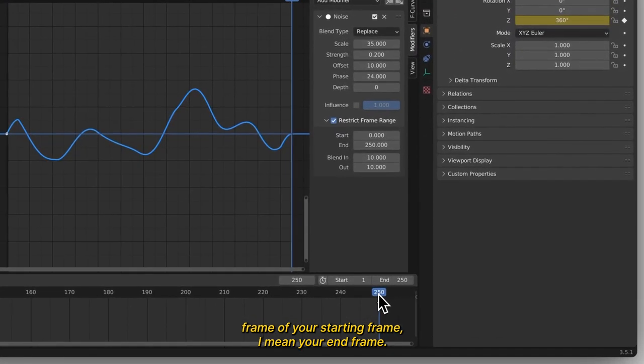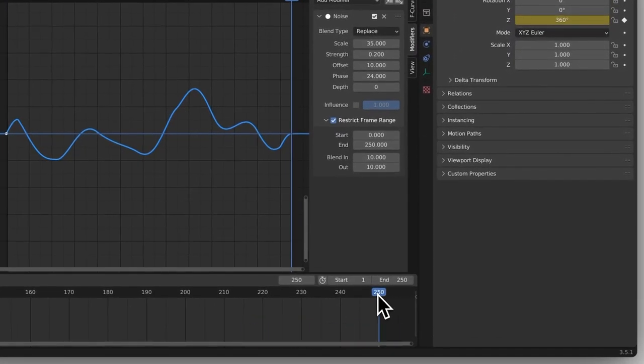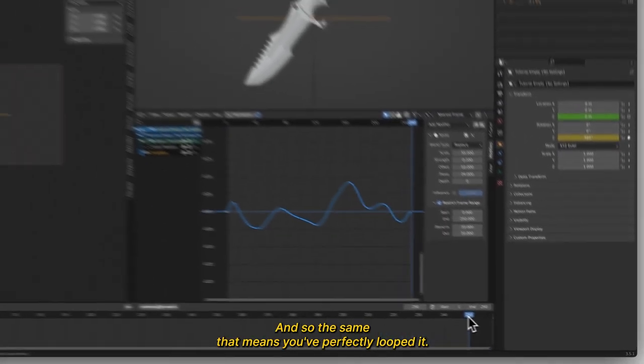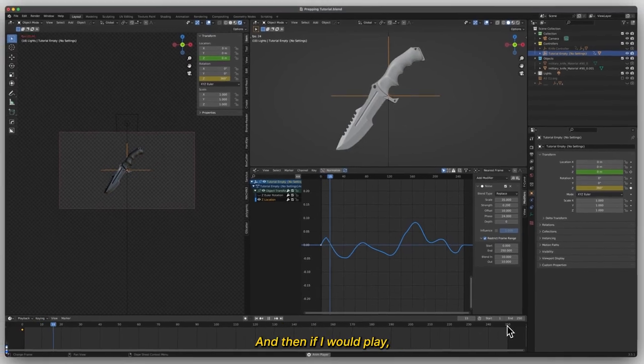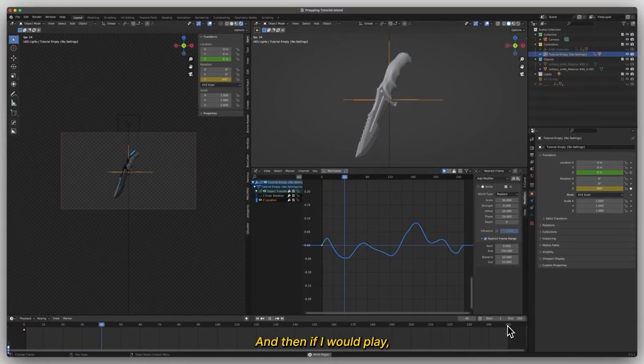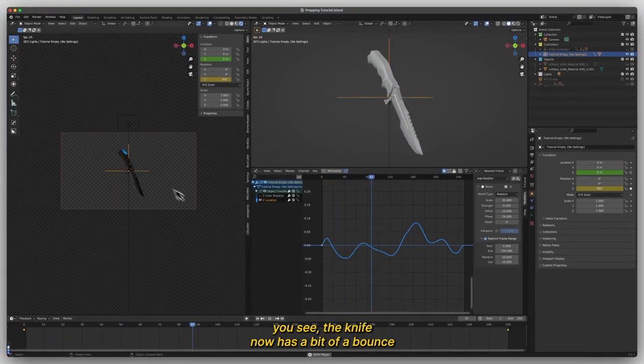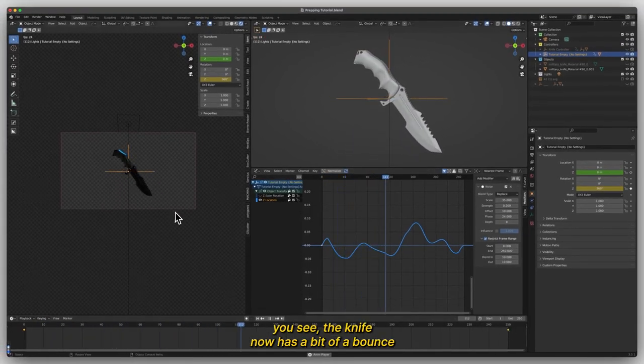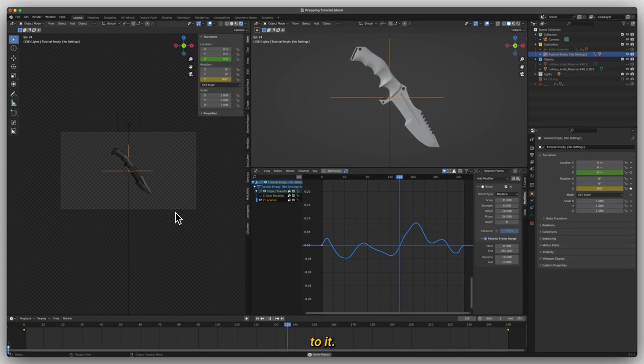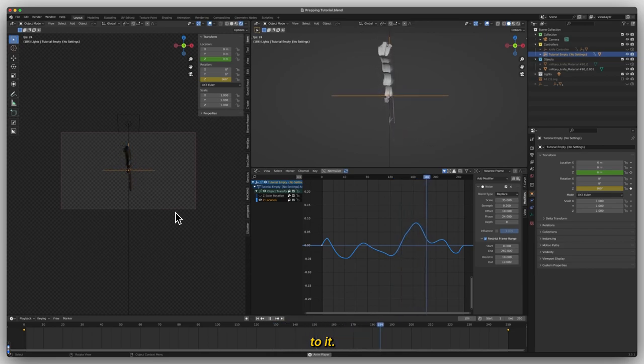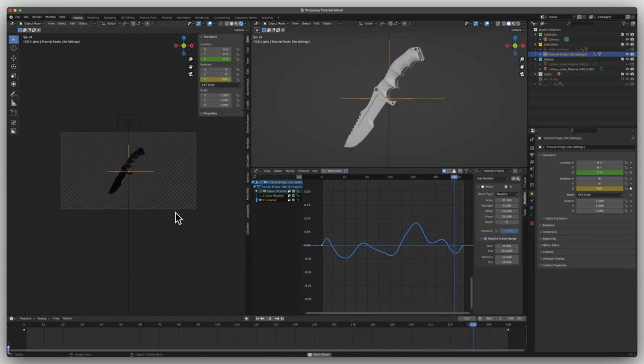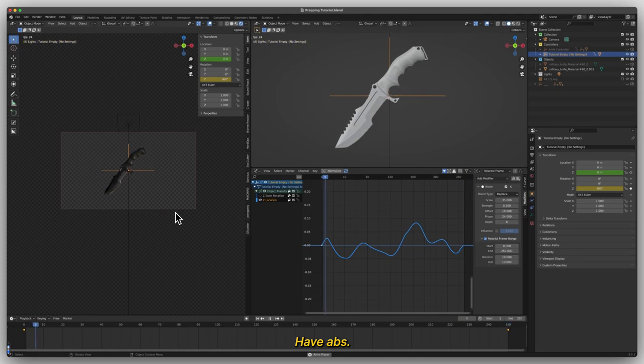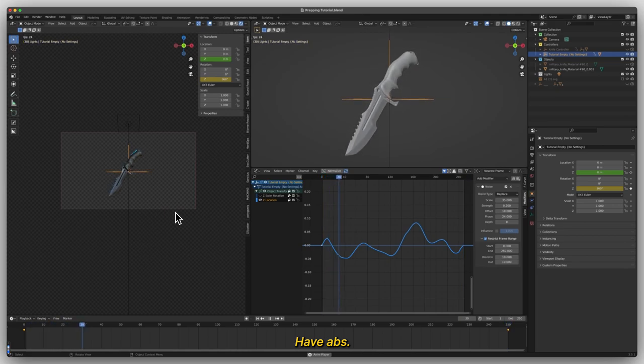maybe your starting frame, I mean your end frame. If they're the same, that means you've perfectly looped it. And then if I click play, you'll see the knife now has a bit of a bounce to it. And it loops.